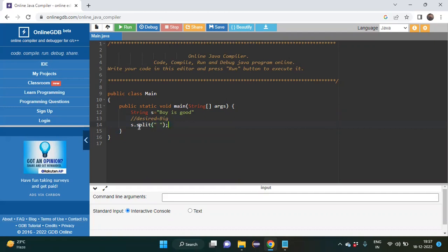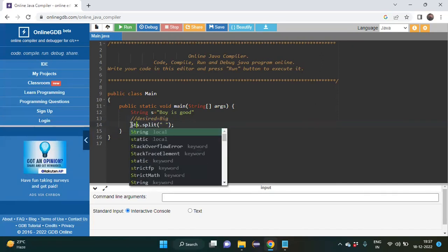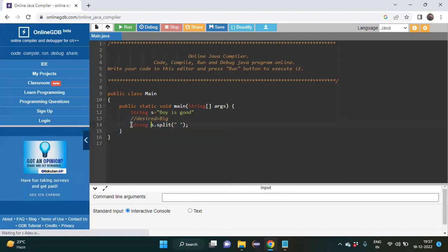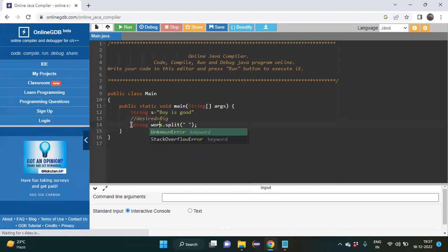One more thing — s.split() gives different indexes for a string array, so we have to store the result in a string array. We create: String[] words = s.split(" "); — storing all the split words inside this words string array.